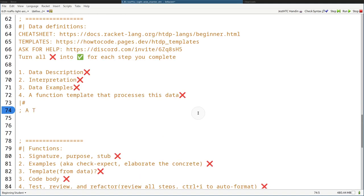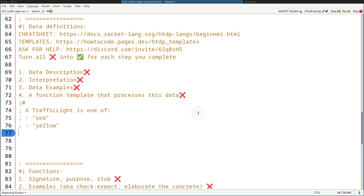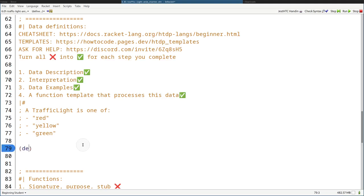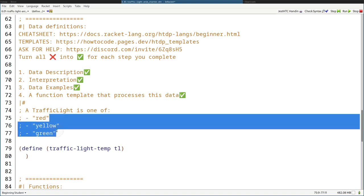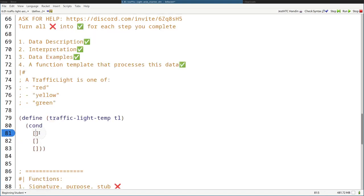Let's start with the data definition. The underlying data definition should be an enumeration of strings which are the names of the colors themselves. So we're going to say a TrafficLight is one of: the string "red", representing the state that it is red at; then "yellow"; and then the string "green". Interpretation is really self-explanatory. Since it is a one-of, we have to do a cond to distinguish between all three cases. Since it's an enumeration, there are three cases to match the data definition.